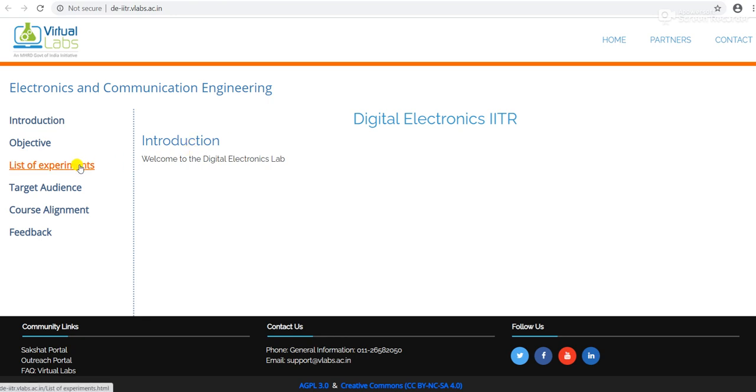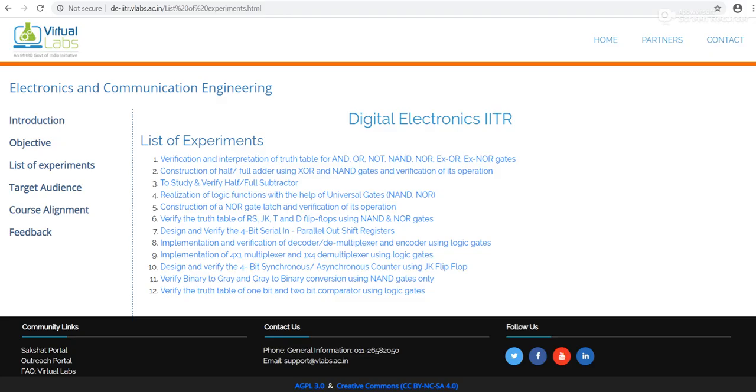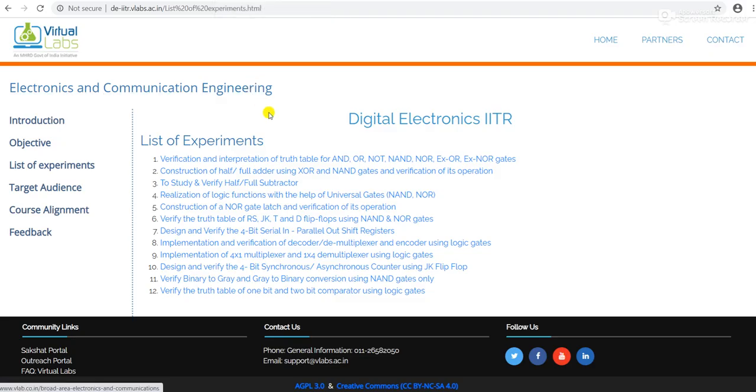Just click on list of experiments. This is the list of experiments and today we will simulate the practical of OR gate.